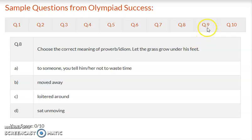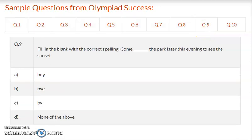Question 9: Fill in the blanks with the correct spelling. Come dash the park later this evening to see the sunset. Option A – buy, option B – by-e, option C – by, option D – none of the above. Write the correct answer.